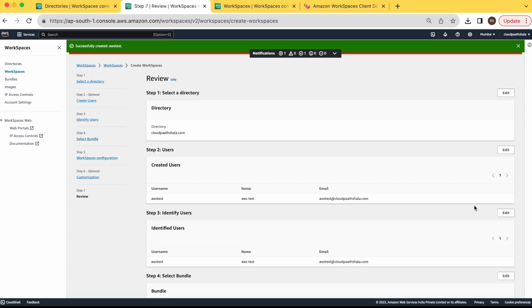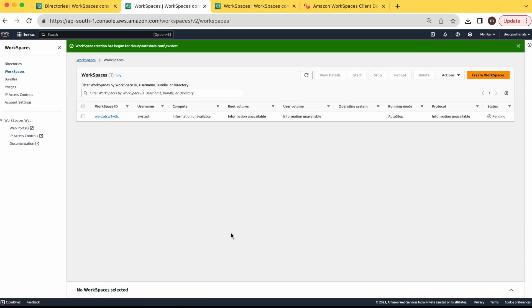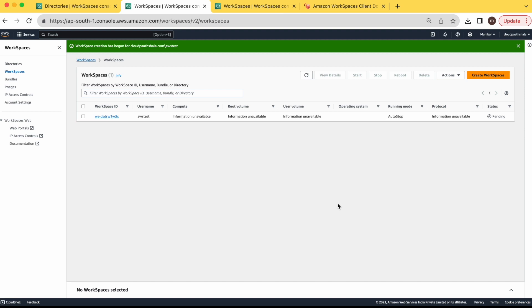Next. User we have already selected. Let's create. It will take some time. Workspace is ready. Let's login to this workspace.